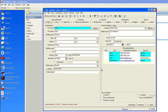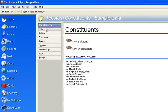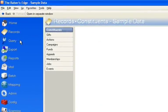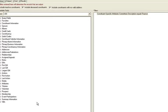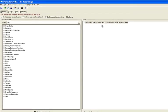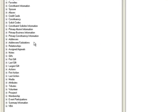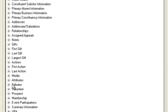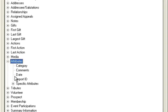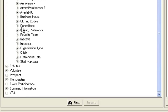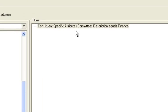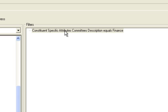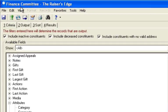Well an easy way to do that is you would go create a query of anyone in the finance committee. Now just for brevity's sake I've already built one. Committees are kept track of in the attributes. So on the left hand side you would go down to where it says attributes, open up specific attributes and scroll down to where it says committees. Then using the committee description, you want to say constituent specific attributes description equals finance. Give it a name of finance committee and now you're ready to go build a rule.